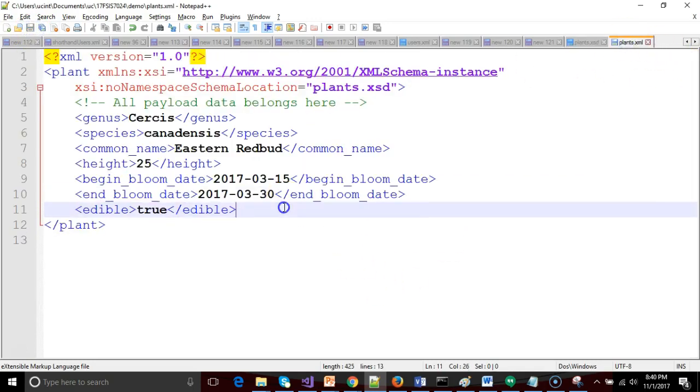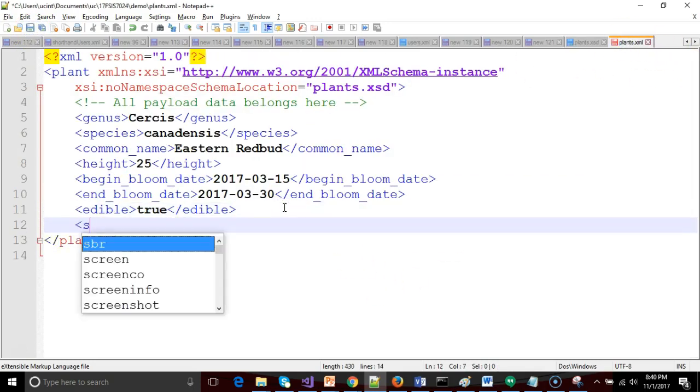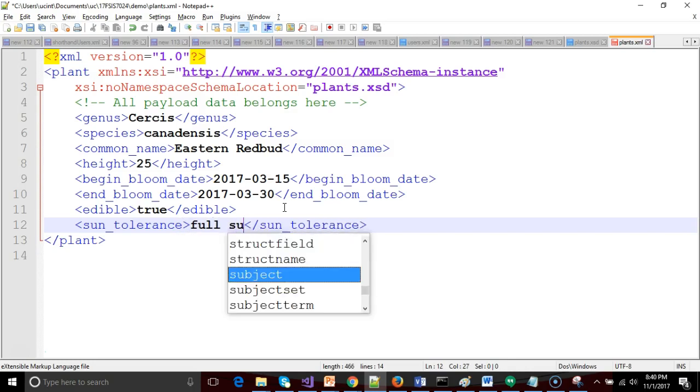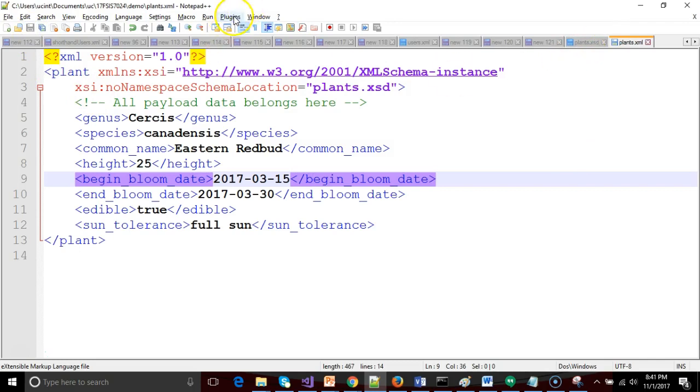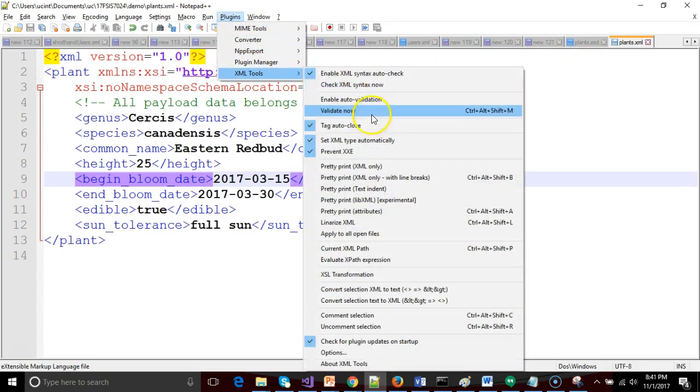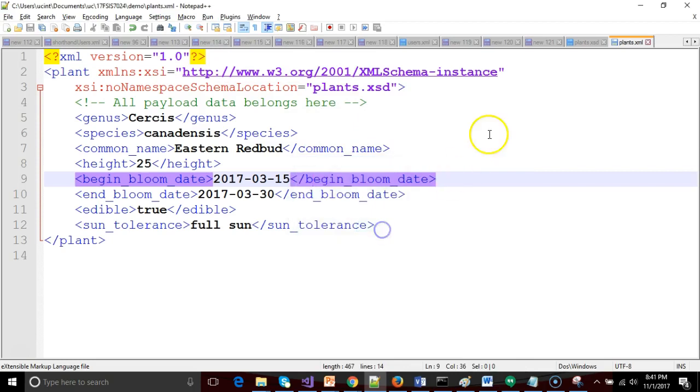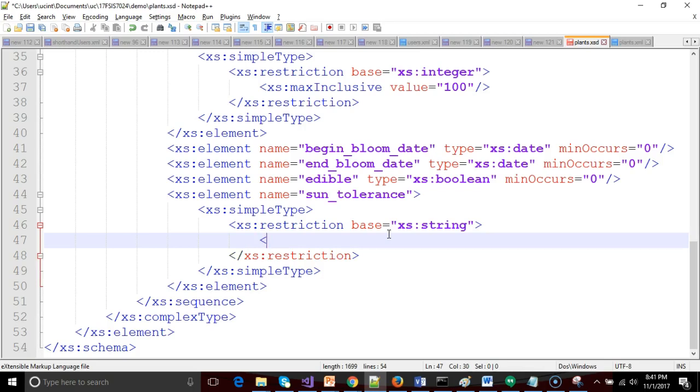So I will add a new element, sun tolerance, and we'll say full sun. I'm not going to put an underscore in there just yet. We'll just leave it like so. I will go back and we will validate. Validate's fine because I've added this element called sun tolerance. And at this point, I've only said it's a string. I have not put forth an enumeration. So let's go ahead and do the enumeration.